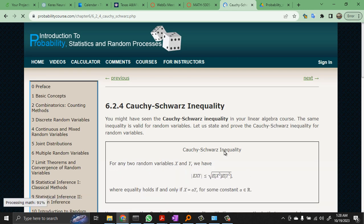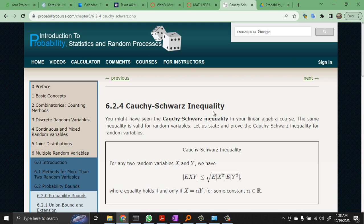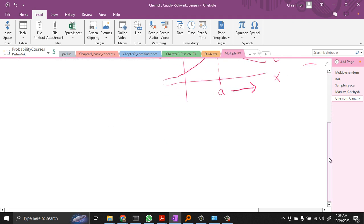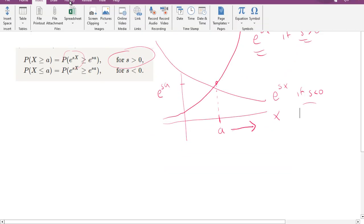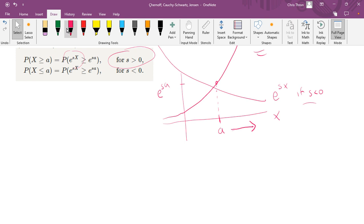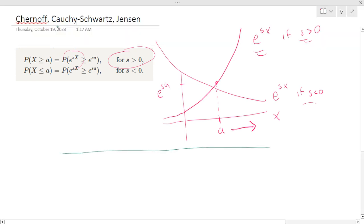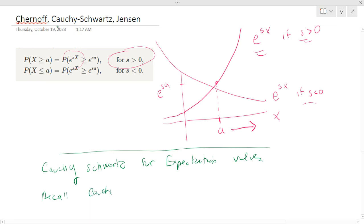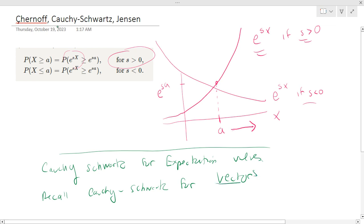The next bound is Cauchy-Schwarz. You probably have seen Cauchy-Schwarz in a different context, so let me remind you of the previous context and show you how that gives the same thing as what we have here. Let's move on to Cauchy-Schwarz. This is Cauchy-Schwarz for expectation values. Recall Cauchy-Schwarz for vectors.